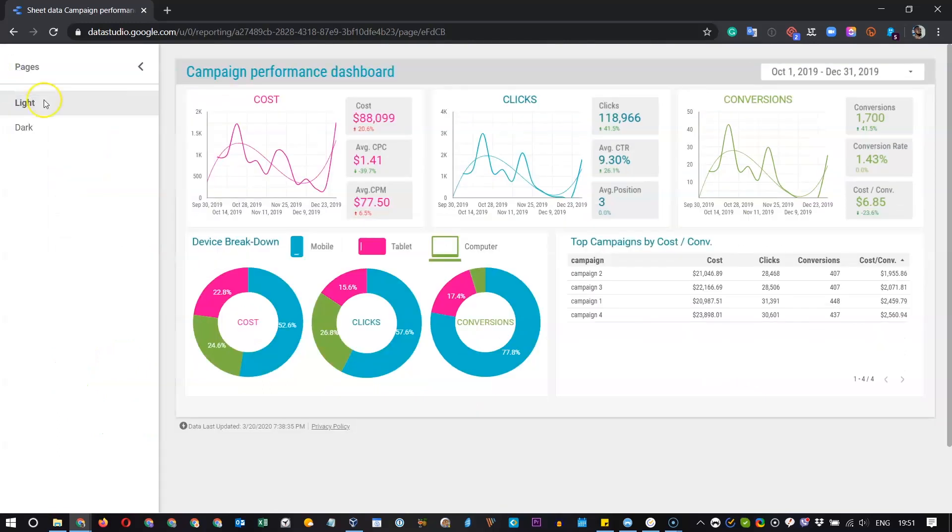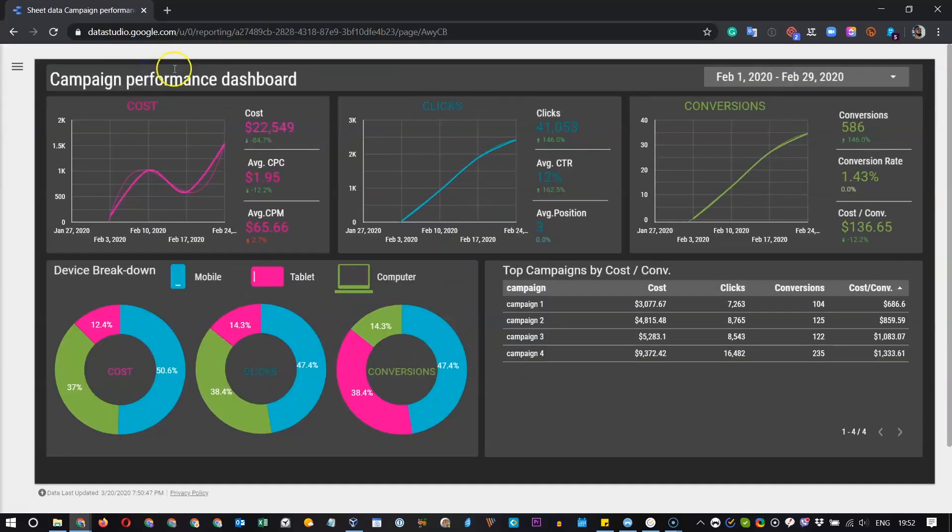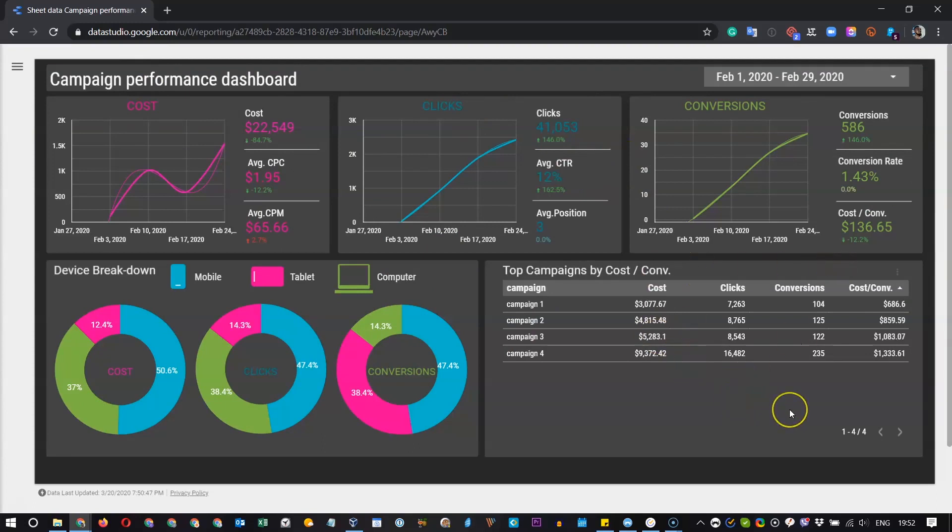Personally, I prefer the dark theme of this dashboard. It looks a bit sharper and easier to read the information. But everyone has their own preferences.